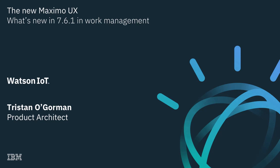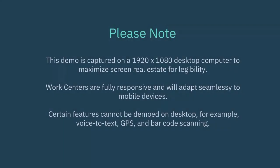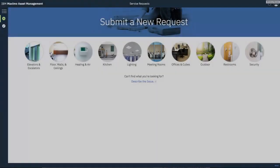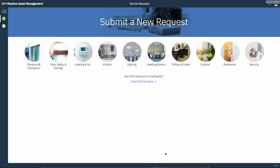My name is Tristan O'Gorman and today I'm going to show you some of the new features in 7.6.1 Work Management. This demo was captured on a desktop computer for legibility so not all smartphone features will be available. Alright let's get started.